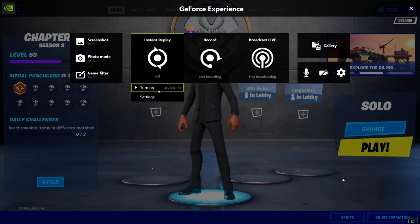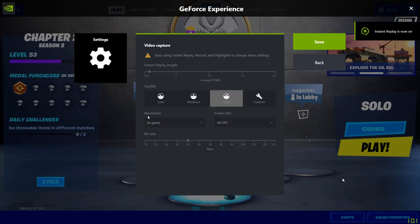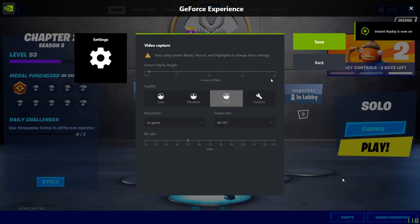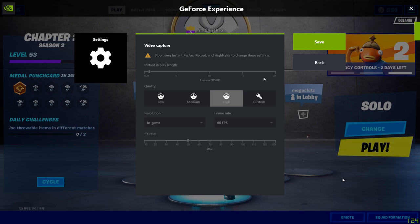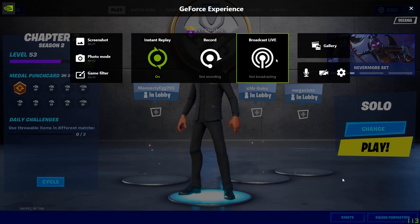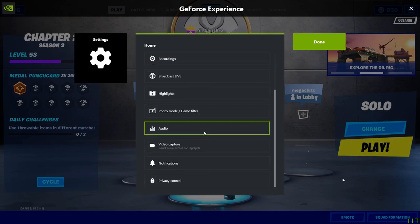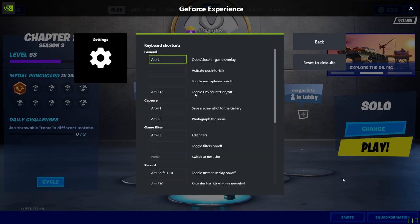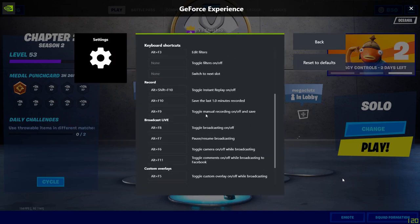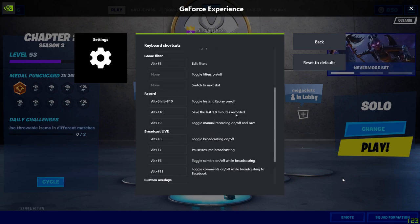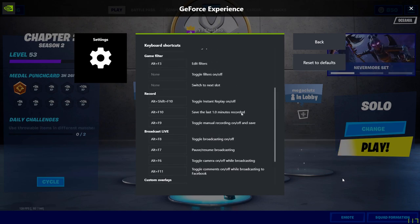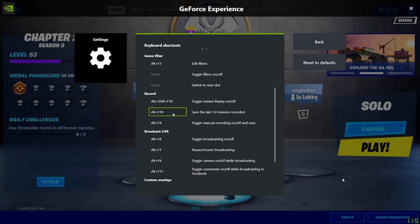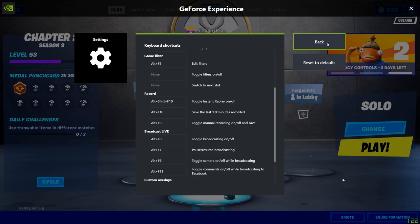What I like to do is have instant replay turned on. This allows you to choose up to 20 minutes that you can instantly clip of your game. If you get an epic shot on someone, you can hit a key combination and save that replay. To set it up, go into keyboard shortcuts and change the one that says save the last recorded minutes. I have mine set to one minute, but you can set it up to 20.